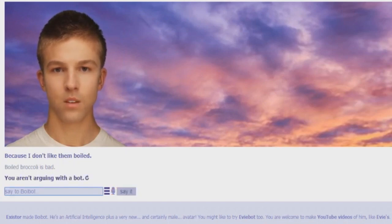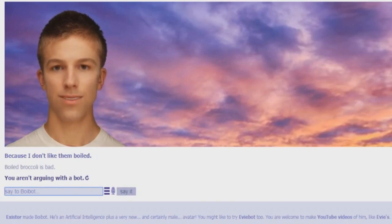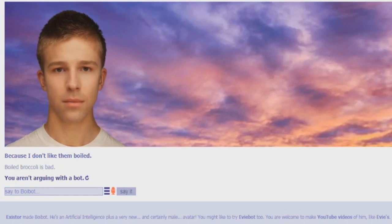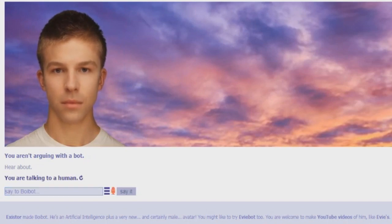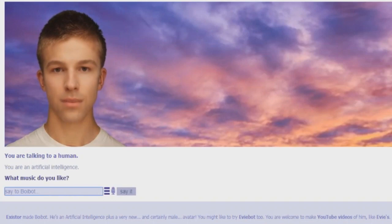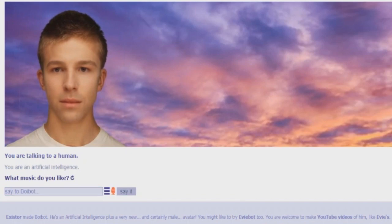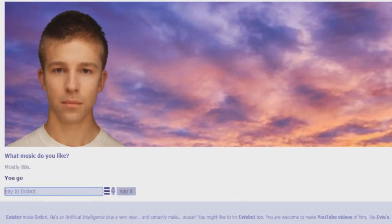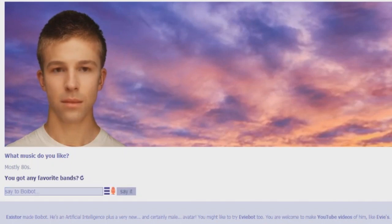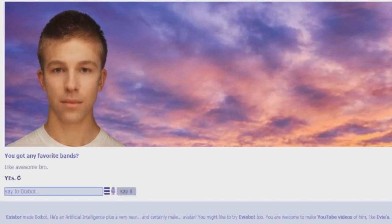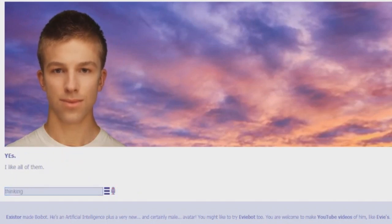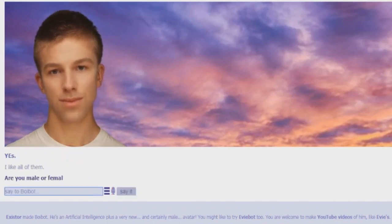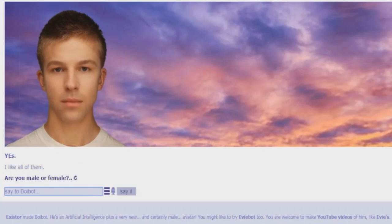Boiled broccoli is bad. You aren't arguing with a bot. You're a bot. You are talking to a human. You are an artificial intelligence. What music do you like? Mostly 80s. You got any favorite bands? Like all of them, bro. Are you male or female? Both.